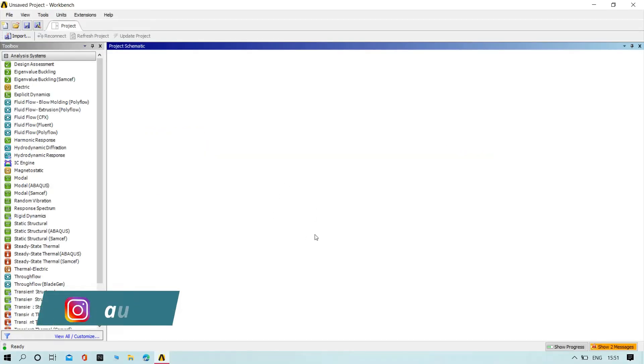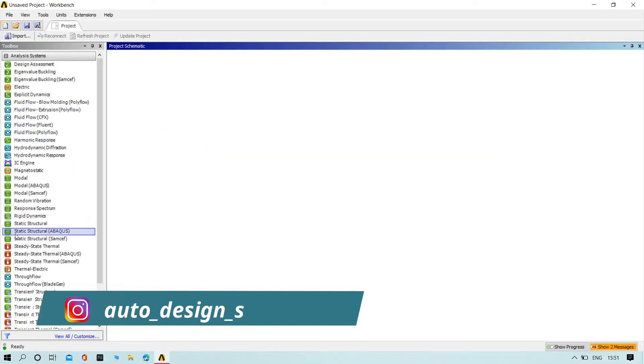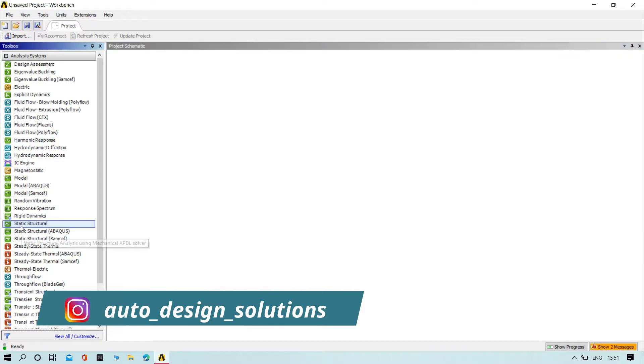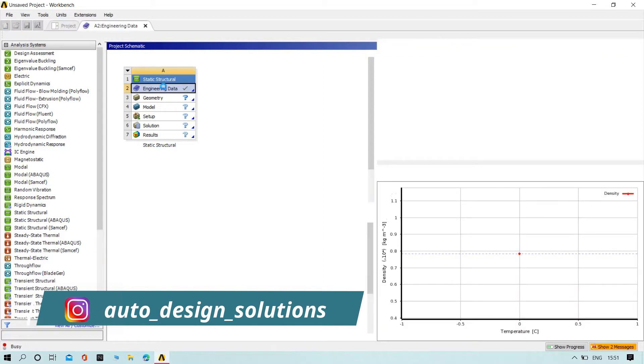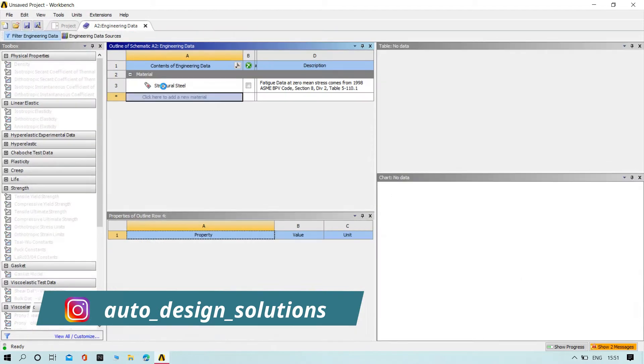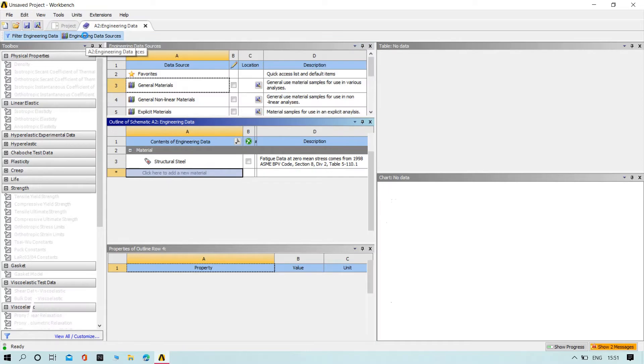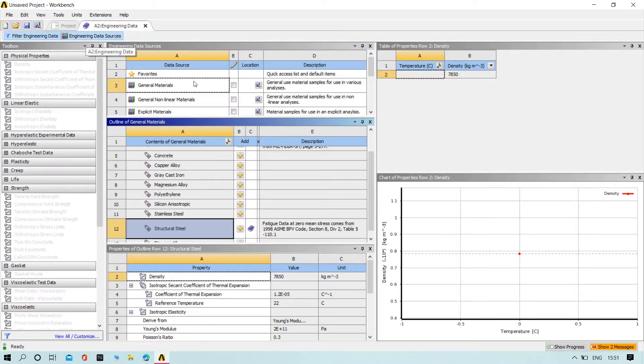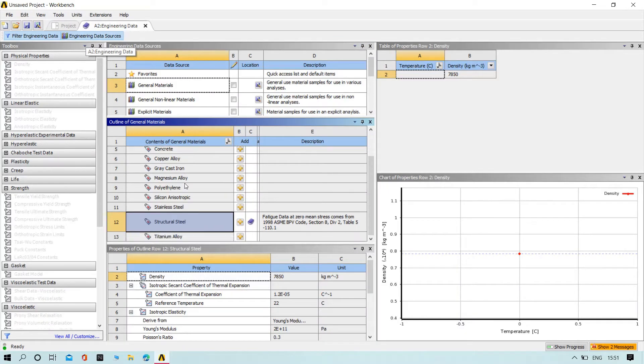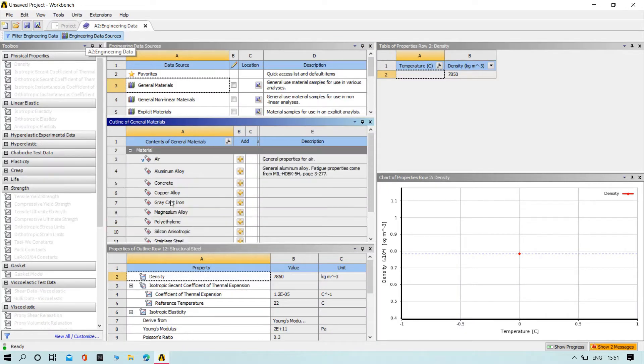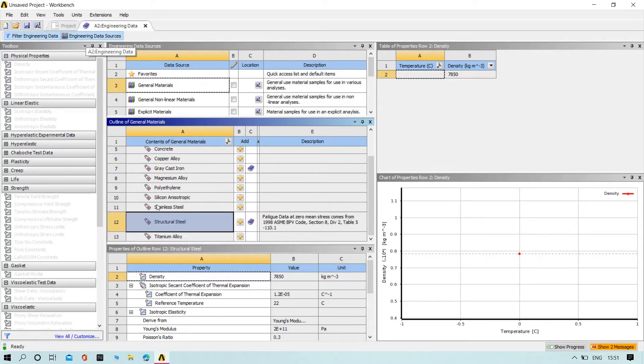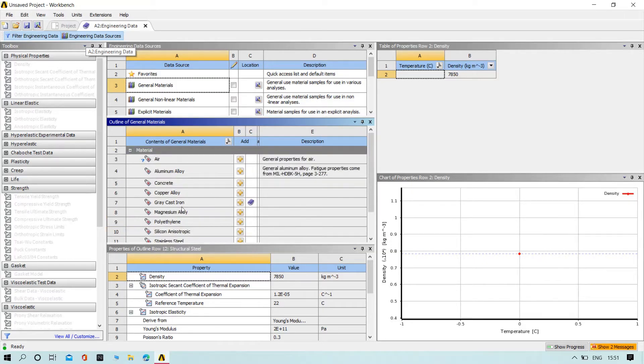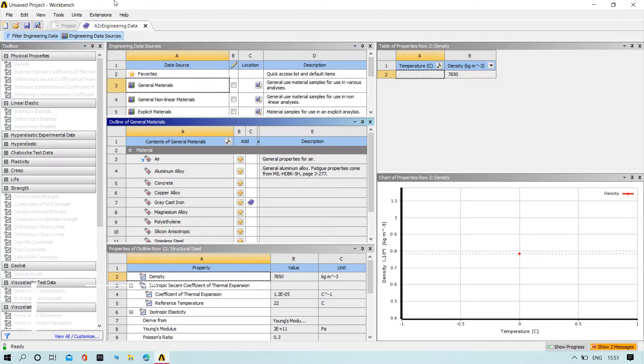First of all, try to drag the static steel onto the workbench. Then try to double-click on engineering data and go to the engineering data source. Here you can find different types of materials. Now we are going to add gray cast iron. It is default selected as structural steel, but I want gray cast iron, that's why I selected it.